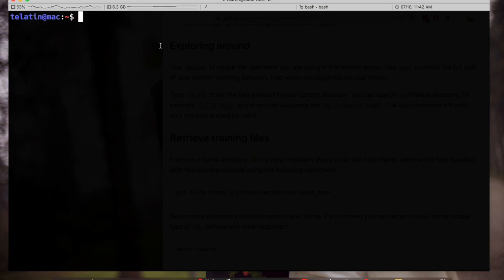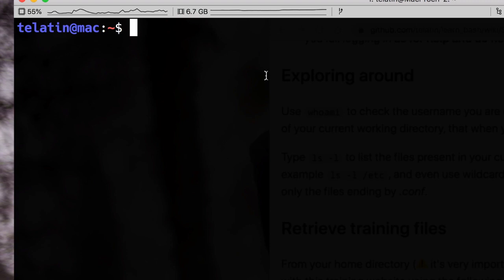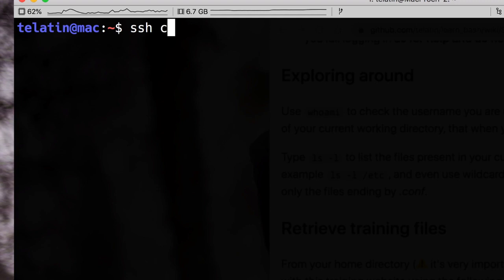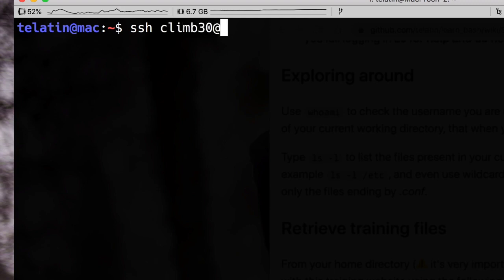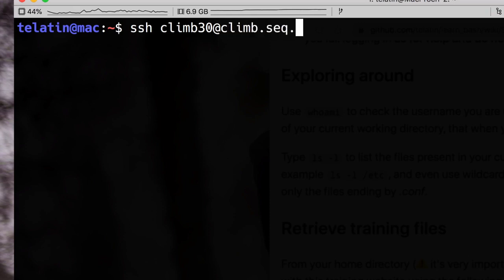If you already have a terminal in your local computer, and this is the case if you have a Mac or Linux, the command is simply SSH, your username in the remote machine. I will use climb30, then at and the server address. This can be either an IP, a numerical address, or a domain name like in this case climb.seq.space.